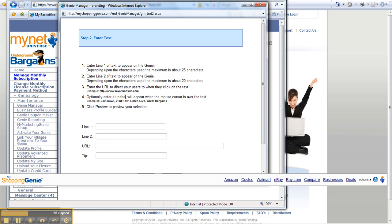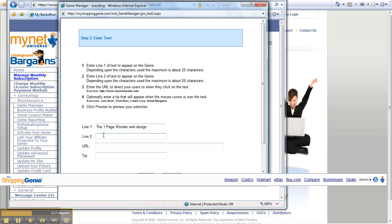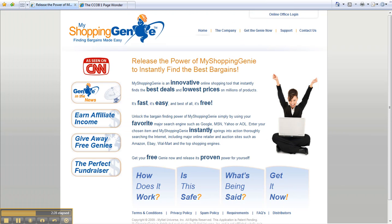I'm going to click here and usually what people do on the first line is they put the name of their business. One Page Wonder Web Design, I'm going to put that on the first line. Then on the second line you should put a slogan or something. You have up to 20 characters on the second line, so I want to put in 'the best web designer.' Then here you're going to put your URL. I'm not going to try to remember it, I'm going to go back here and get it. I'm going to copy the URL from the top of my screen.